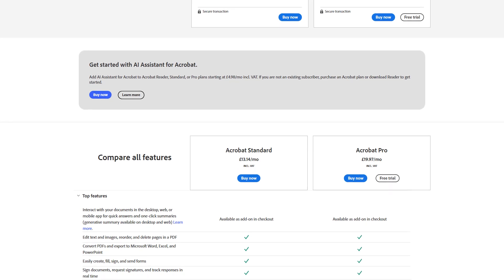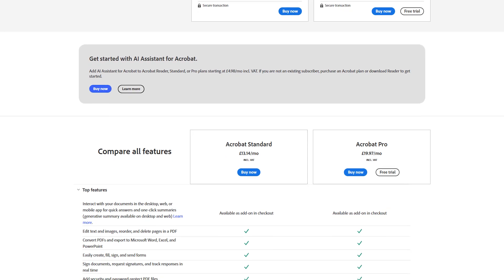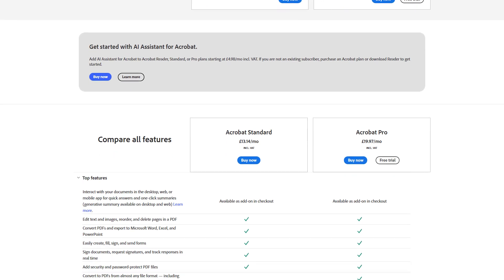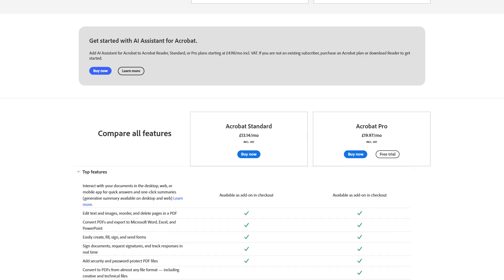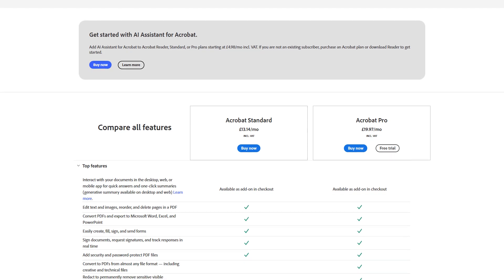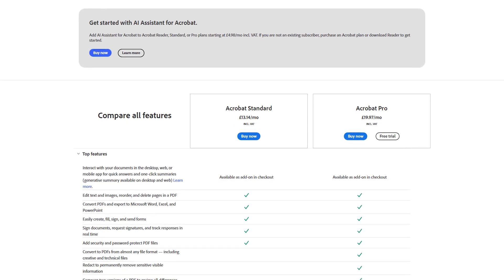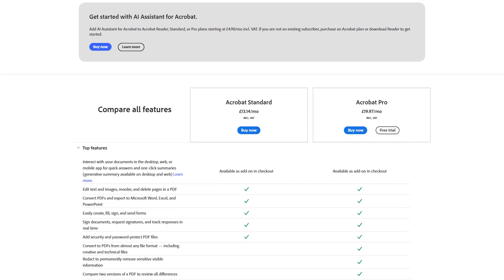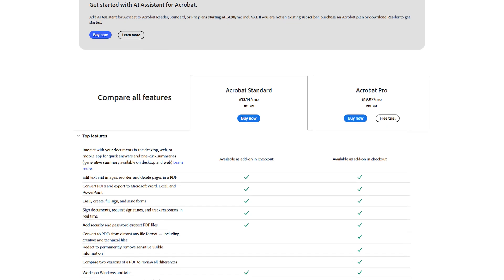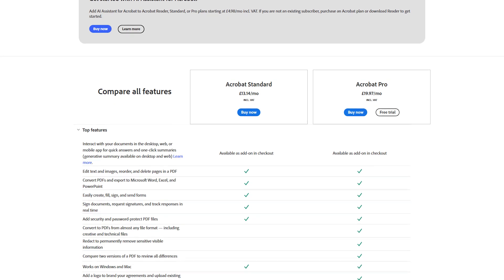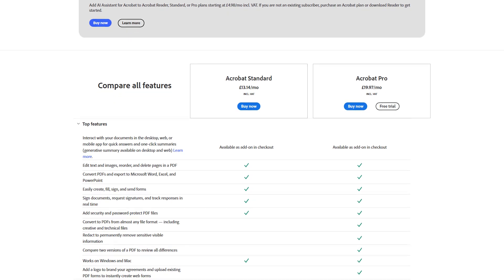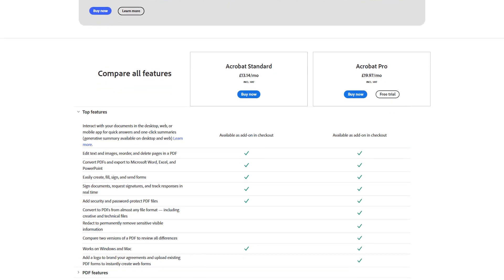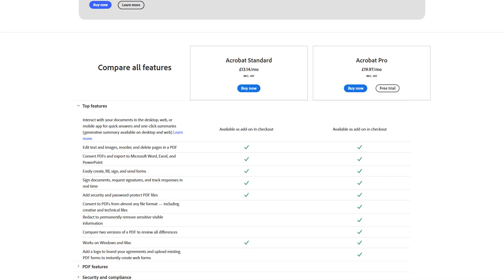Adobe Acrobat also offers powerful editing tools, allowing users to modify text, images, and layouts within a PDF document, making it useful for professionals who need to create and edit business reports, forms, contracts, and other documents.